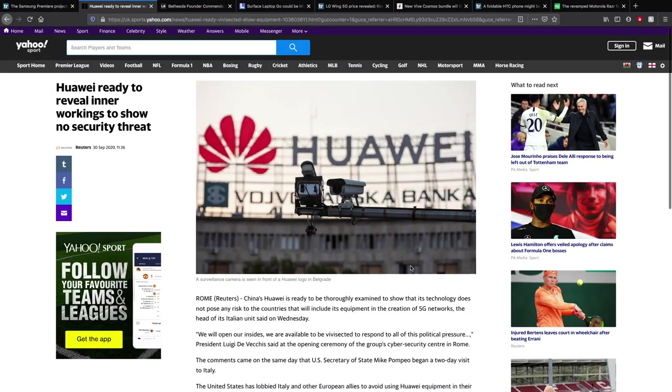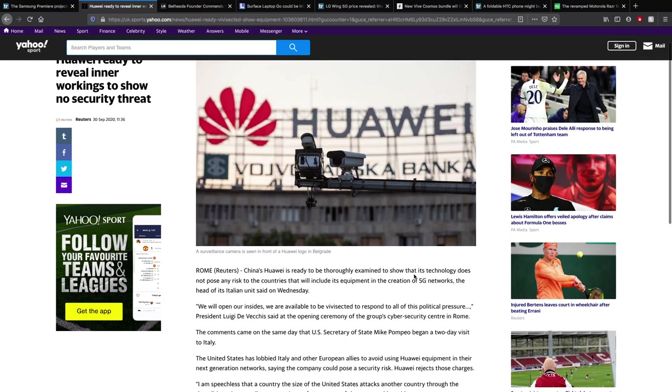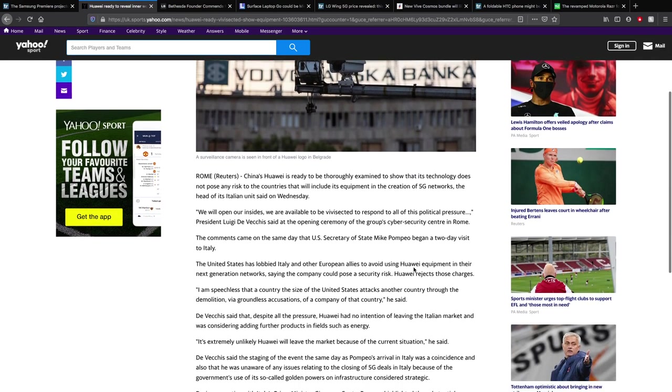Huawei is ready to reveal inner working to show no security threat. Obviously, Huawei is going through this big thing right now where they've been banned from things like Google, the Play Store, Google Play Services, Google Services, things like that. They're using their own app gallery as an app store, and they're also going to be switching to an OS soon. China's Huawei is ready to be thoroughly examined to show that its technology does not pose any risk to the countries that will include its equipment in the creation of 5G networks.